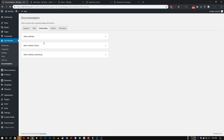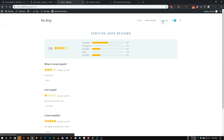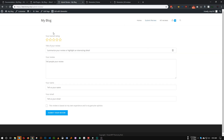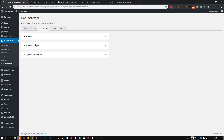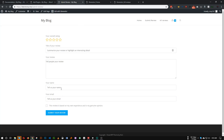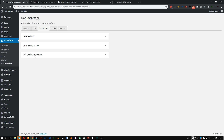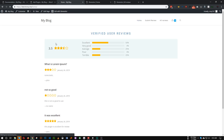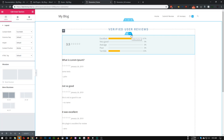If you go to Site Reviews documentation under the Shortcodes tab, the site_reviews shortcode shows all reviews on your website. The site_reviews_form shortcode shows the review submission form. The site_review_summary shortcode shows the overall summary of your reviews — the star rating, summary text, and percentage bars.